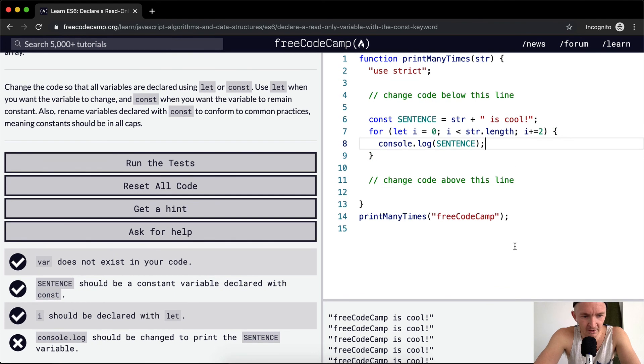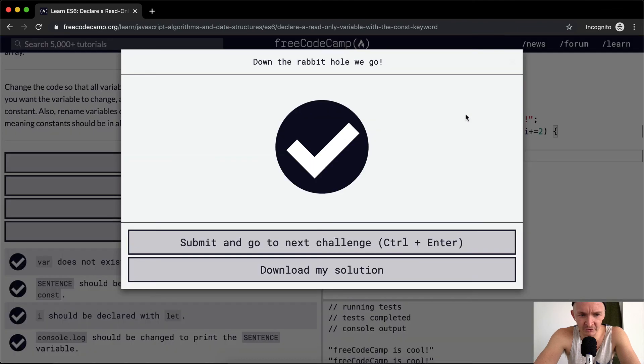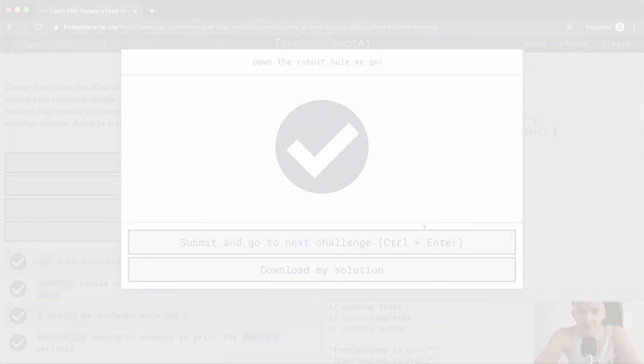I hope that makes sense. console.log should be changed to print the SENTENCE variable. Okay, so now if we run the test it should pass. Okay great, hope this helps you guys and I will see you in the next lesson.